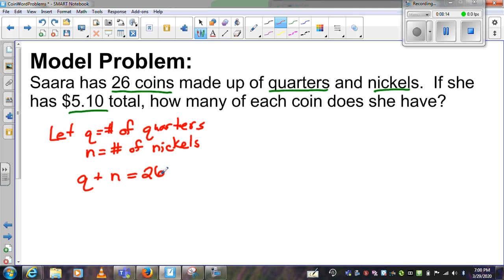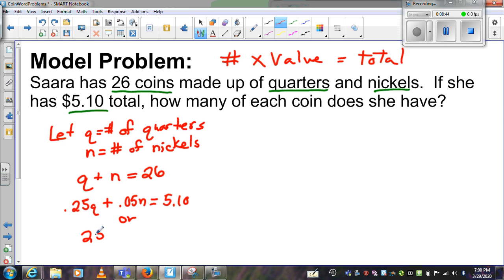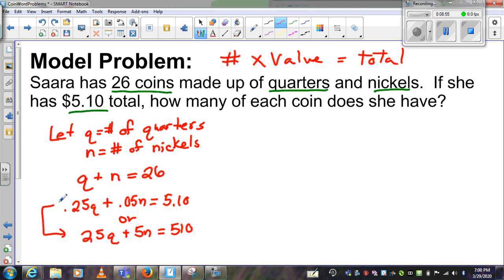The next part is that she has $5.10. Using number times value equals total, either 0.25Q plus 0.05N equals 5.10 — or my personal preference, doing it in pennies: 25Q plus 5N equals 510. These two are the exact same equation; the second is the first multiplied by 100, since there are 100 pennies in a dollar.